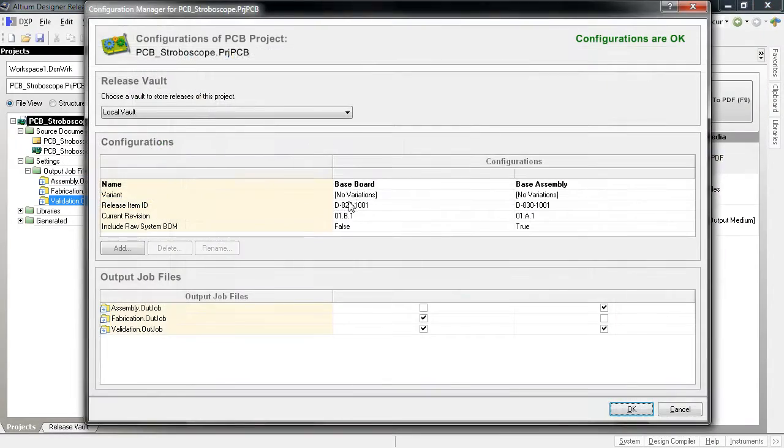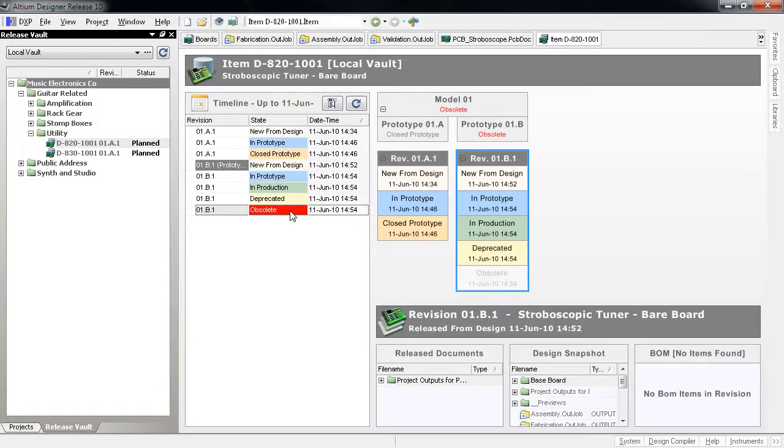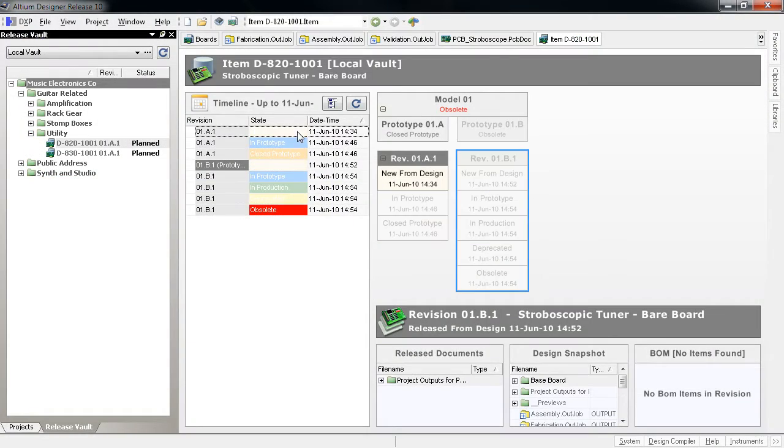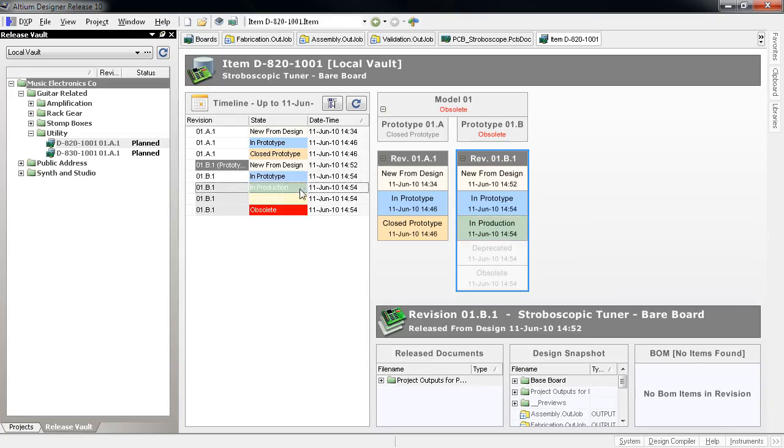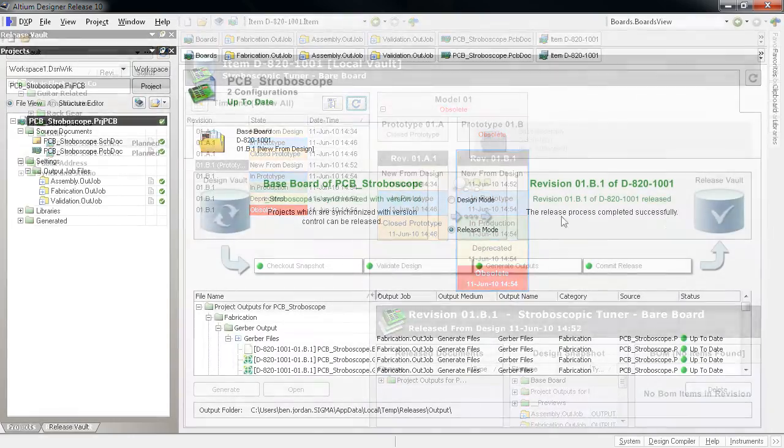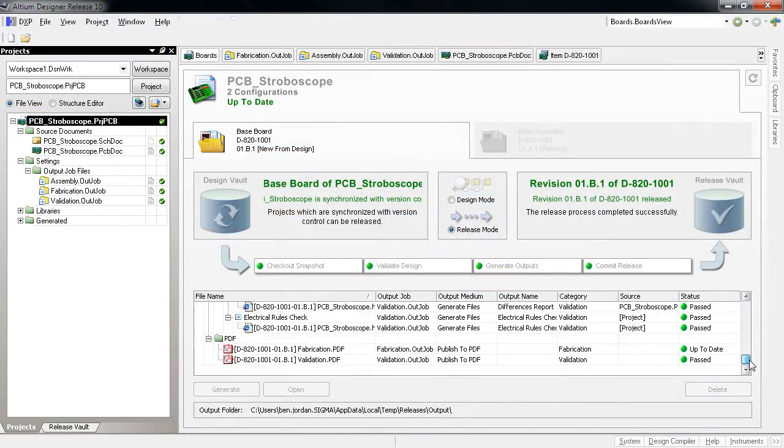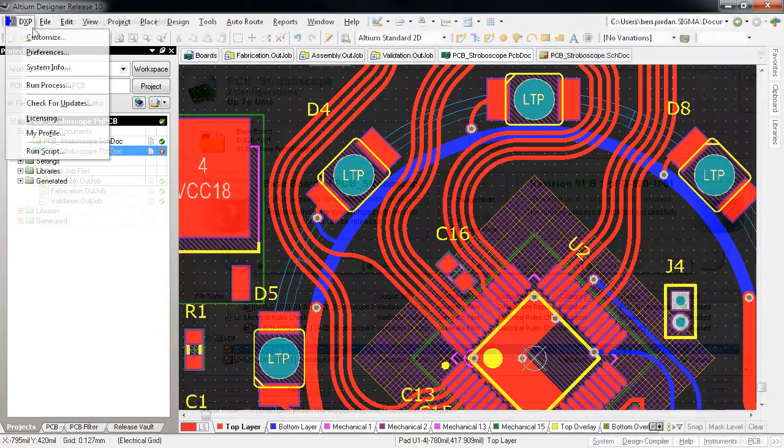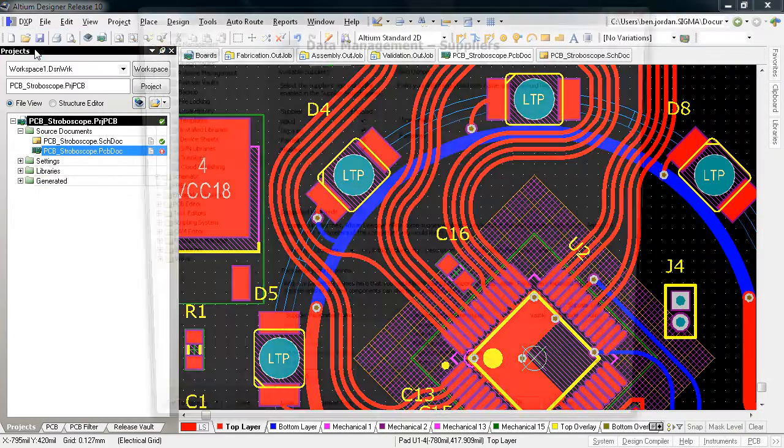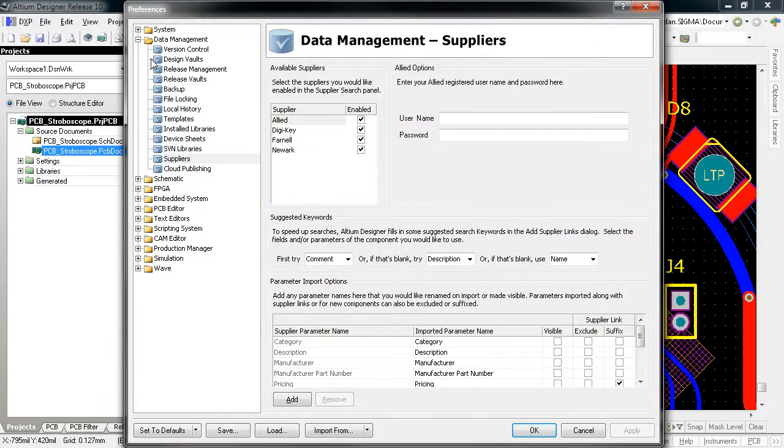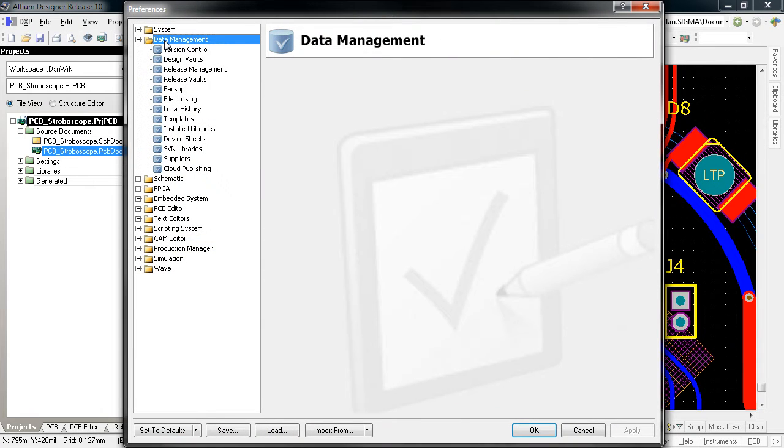With all the new data management features that have been put into Altium Designer Release 10, it makes sense to also redefine the data management preferences. There's now a new category within Altium Designer's preferences dialog for data management.